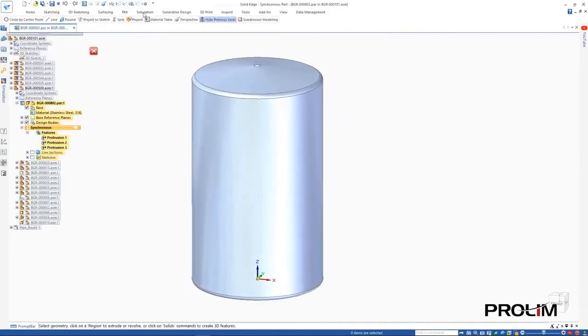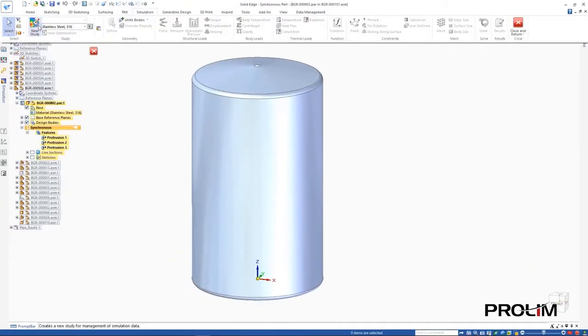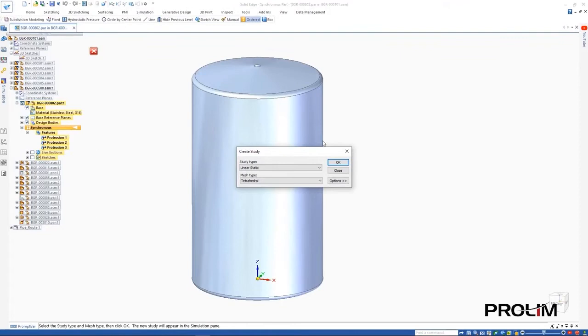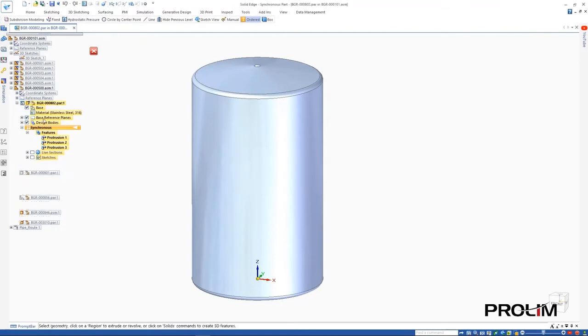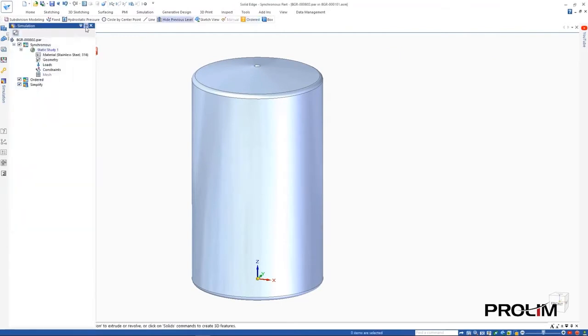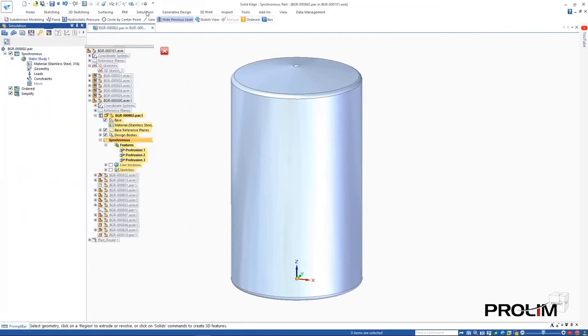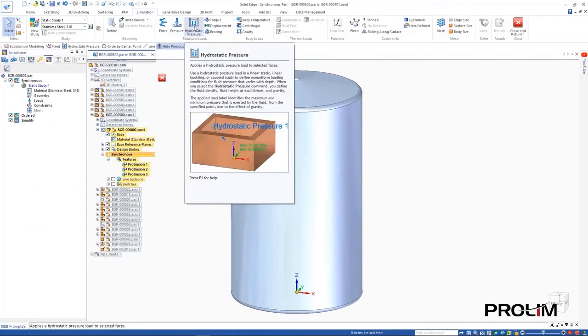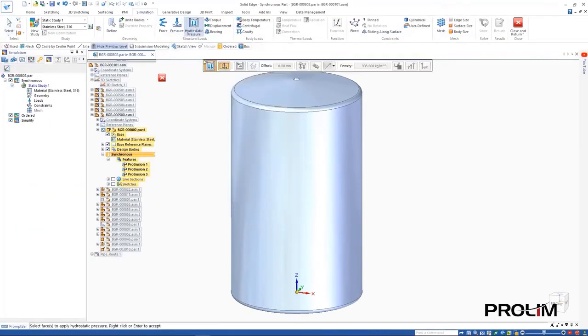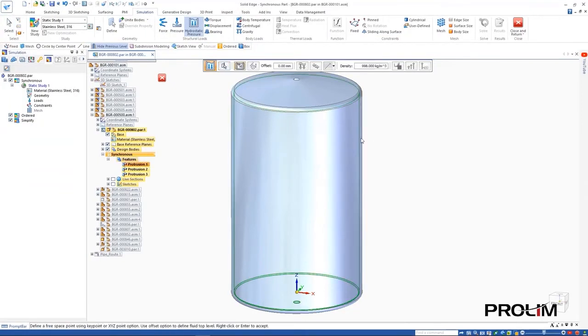Solid Edge simulation can calculate hydrostatic pressure loads in a linear static or coupled study. This can be used to determine the maximum and minimum pressure that is exerted by a fluid from a given point due to gravity.